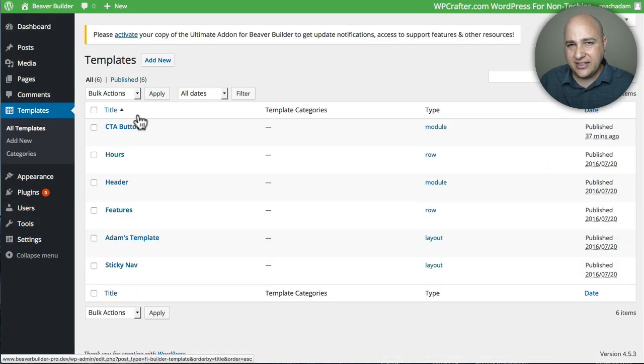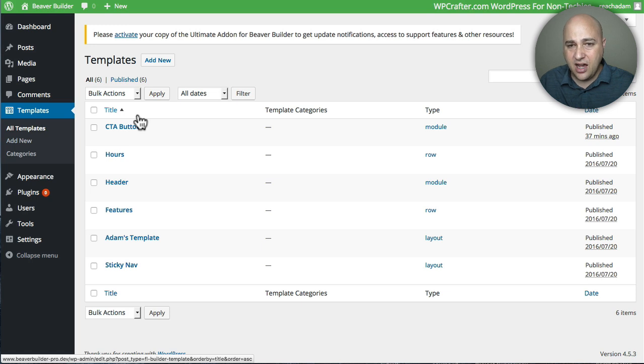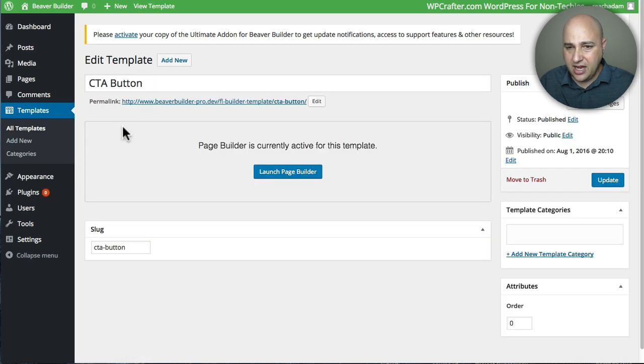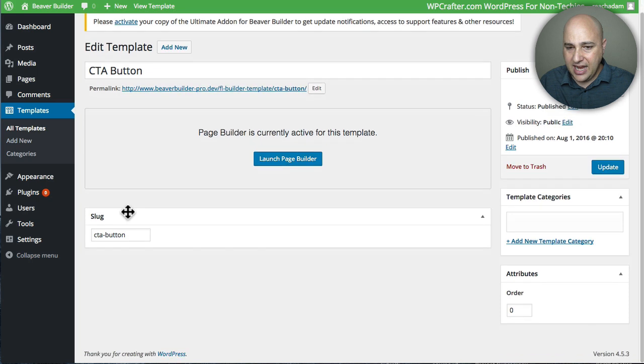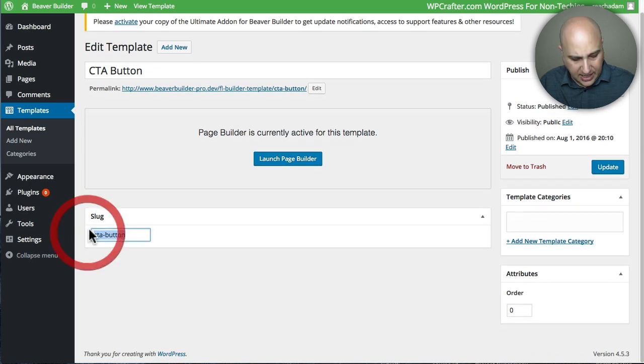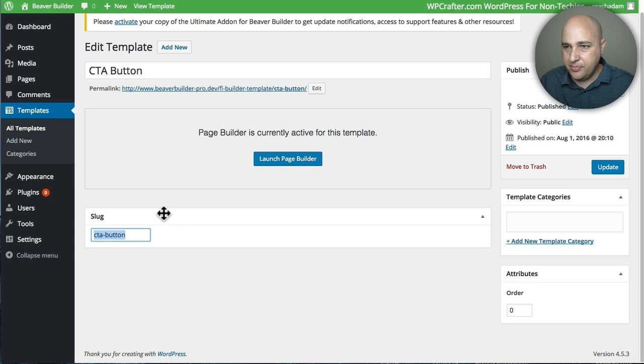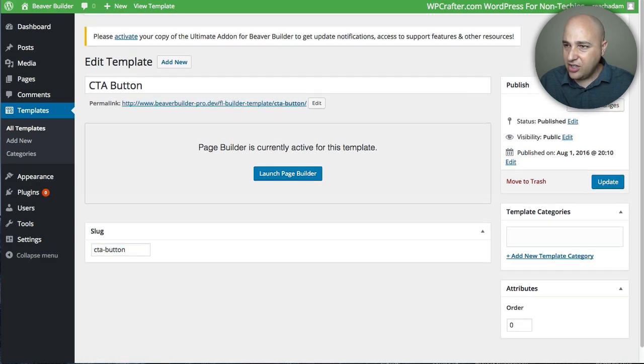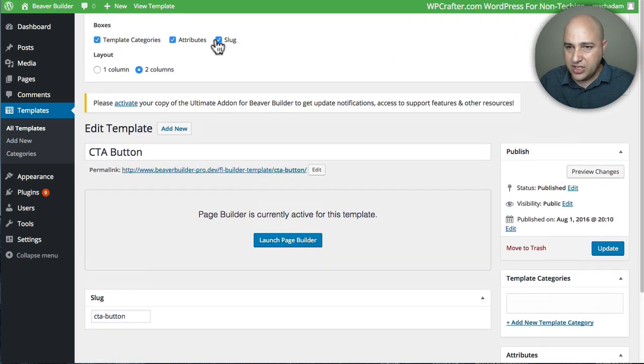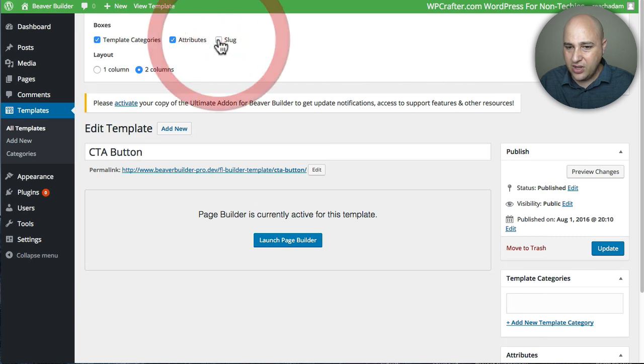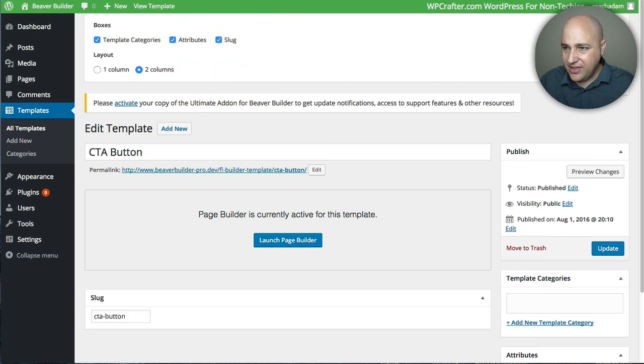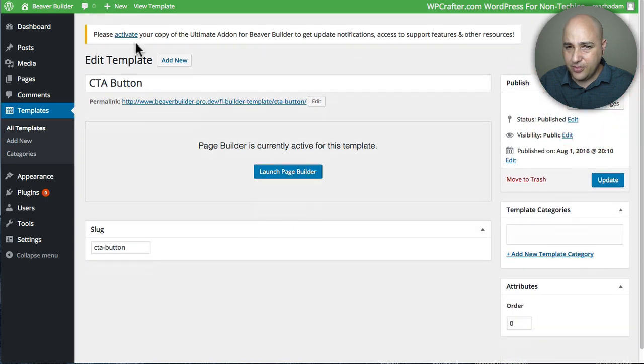I'm going to click on templates. Now, we need to find something called the slug of this saved module. So I'm going to click here where it says CTA button. And right here is the slug, CTA button. So I'm going to highlight and copy this into my clipboard. Now, if you don't see this slug area, you would have to click on screen options and then check on the box. But once you check the box, now you have that slug information.